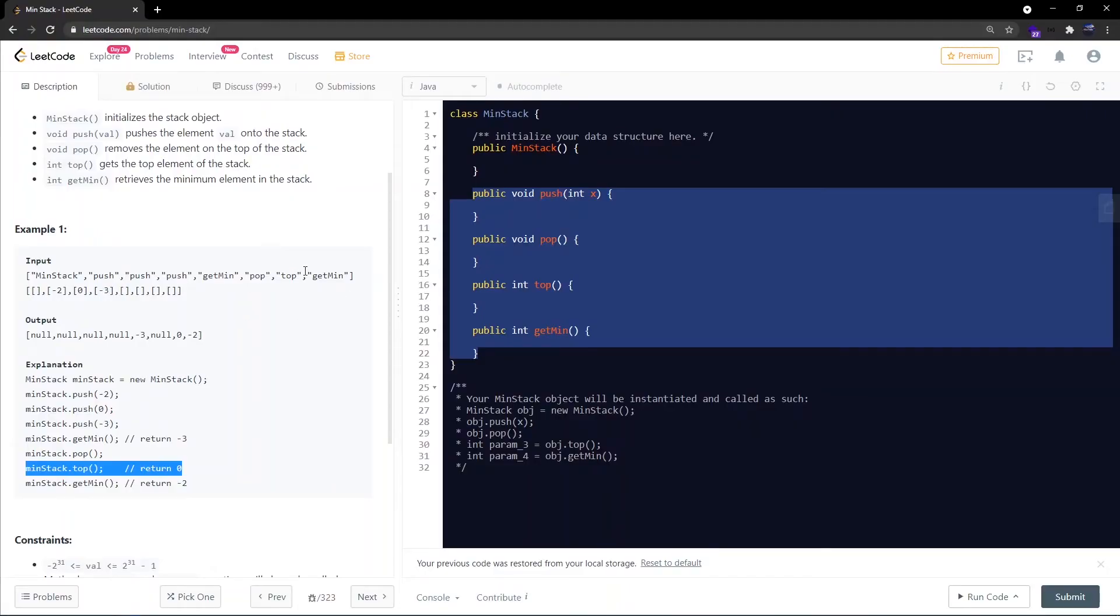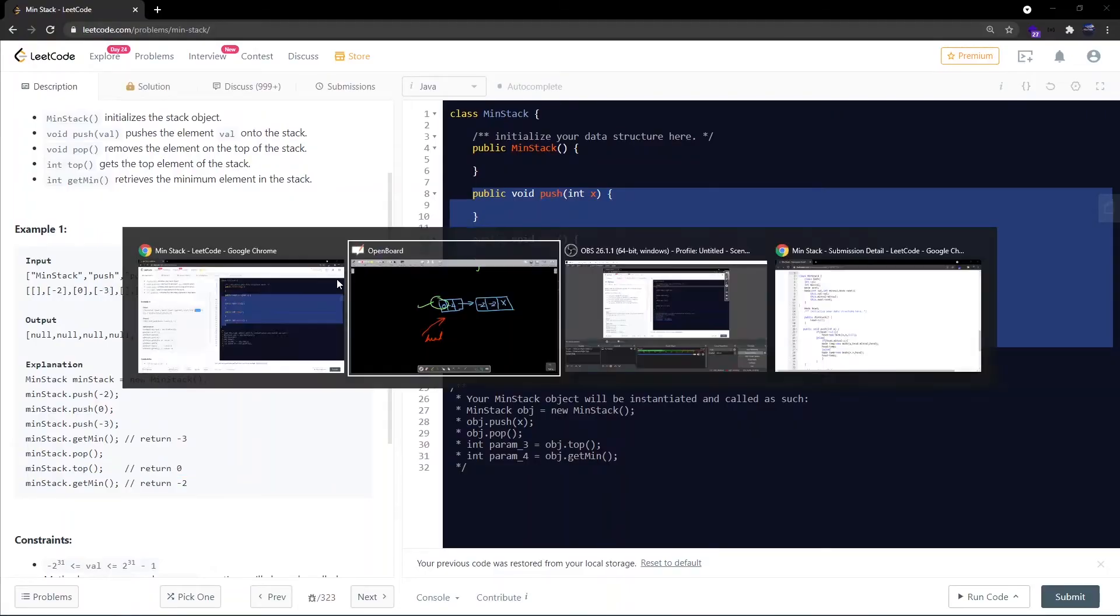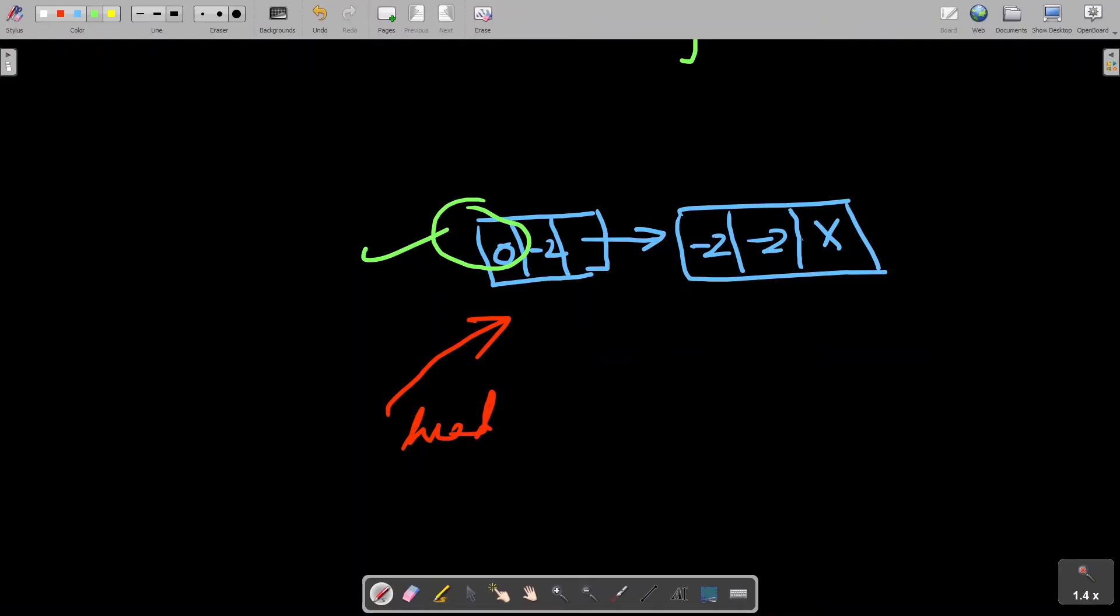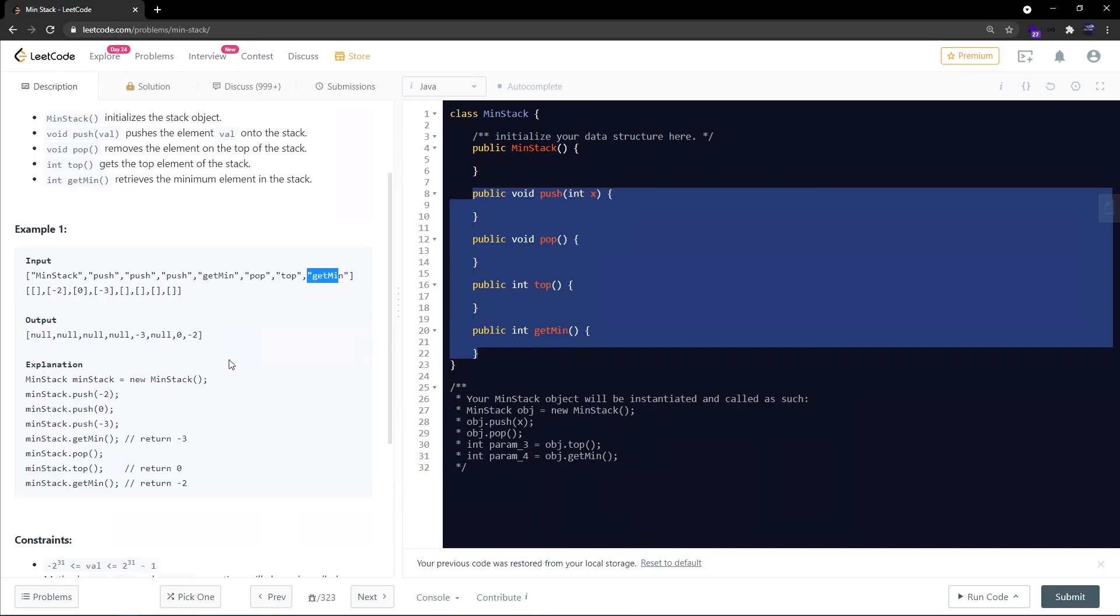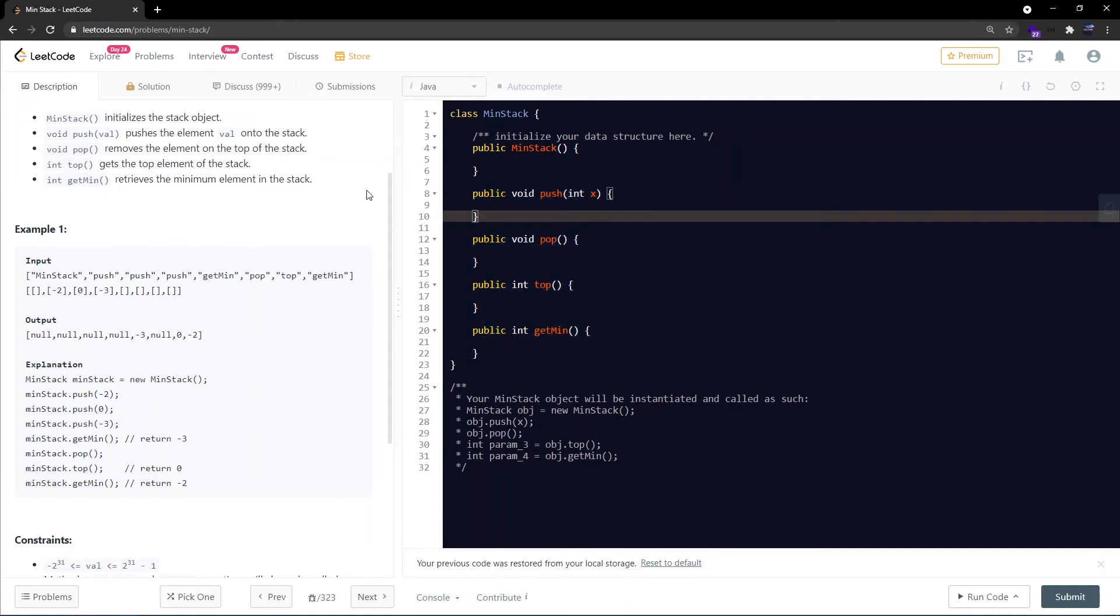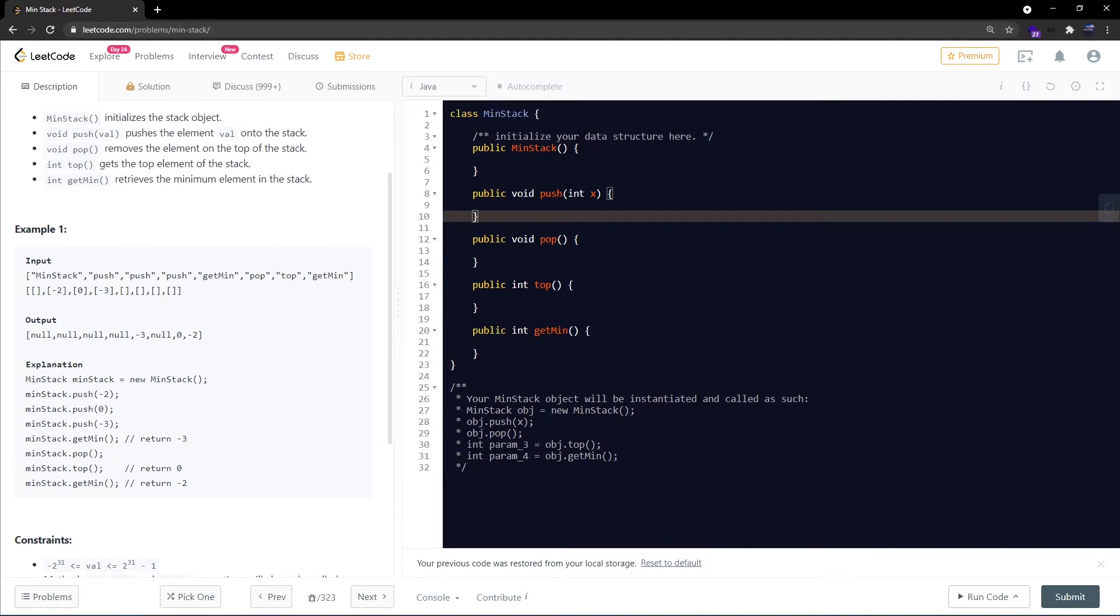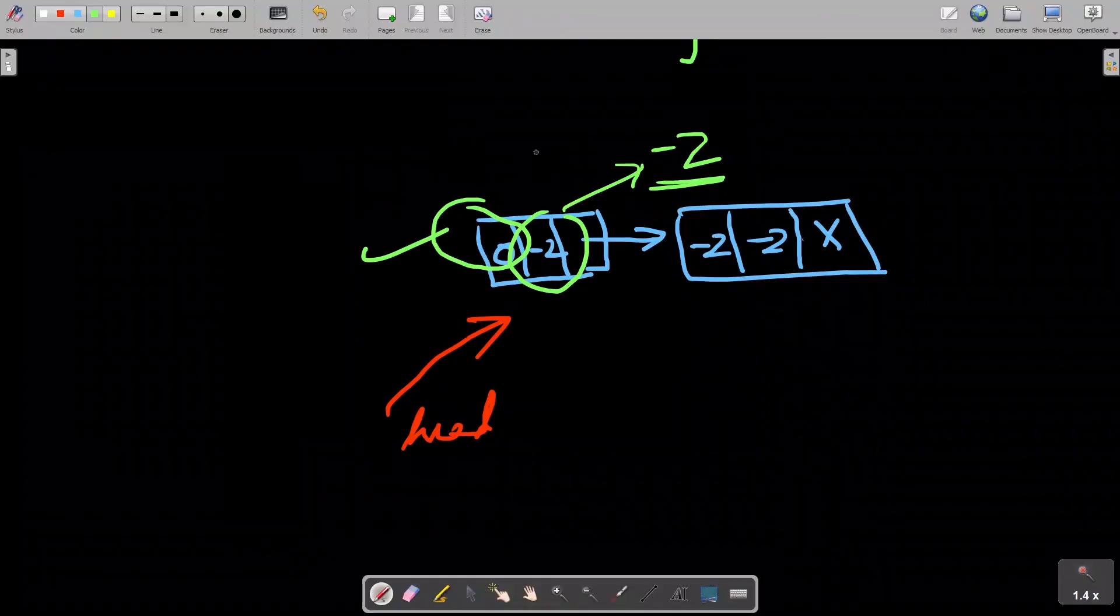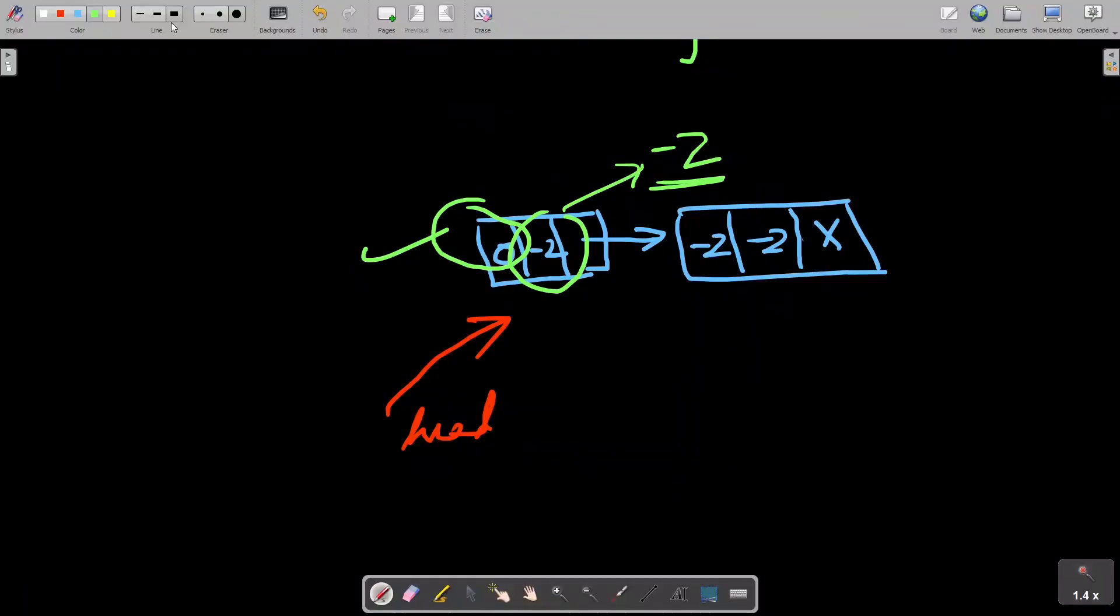Now there is the last call which is get minimum. And get minimum would return this value which is minus 2. So that's the algorithm which we would be following in our push, pop, top and get minimum APIs. I hope you got a feel of what we would be doing in these functions. So now let's quickly see the code which we'll be using. Basically we are using a singly linked list with the two data fields instead of one, which is get minimum and minimum. Let's try to write the code for that.